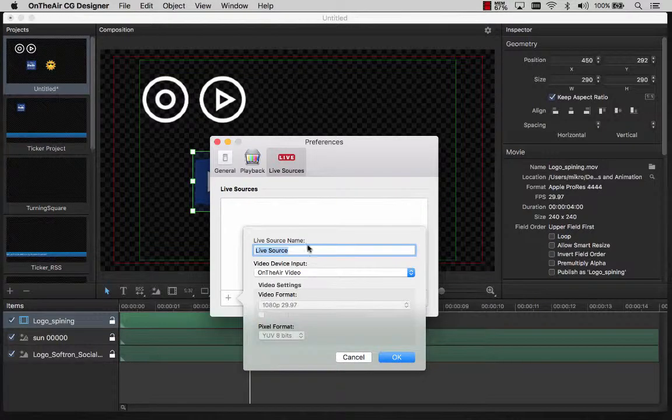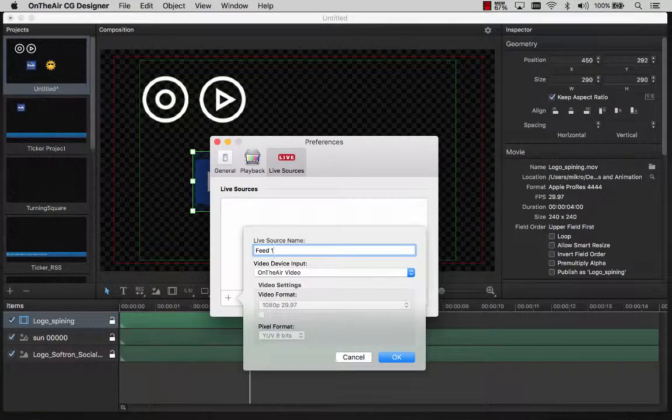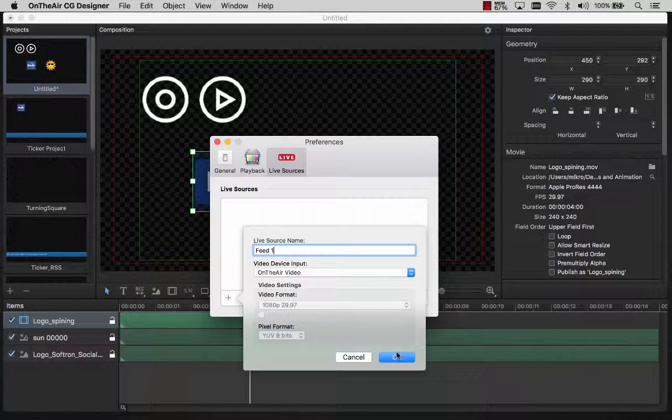To start with a live item, you must first configure one in the Preferences. You can create as many live sources as you want.